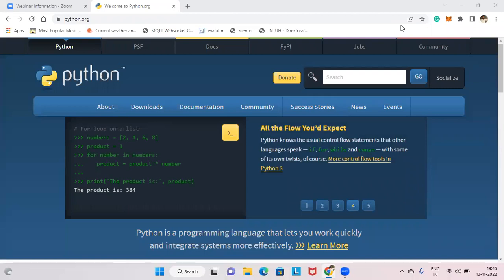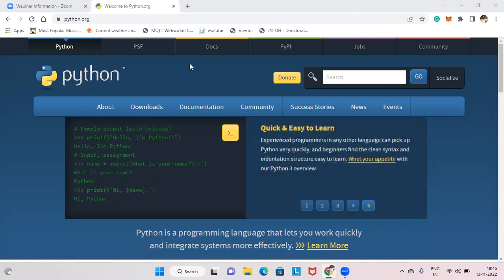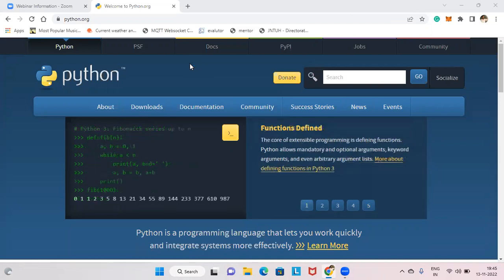Welcome everyone to the technical trading session. Today we will see how to upload data from your Python code — you can write the Python code on your laptop and upload it to the IBM Cloud account.